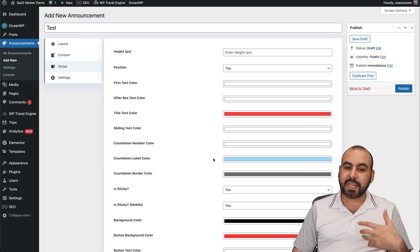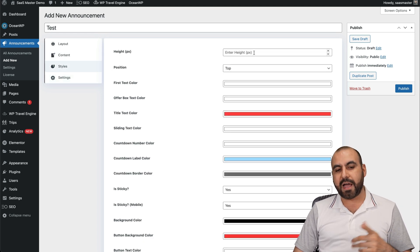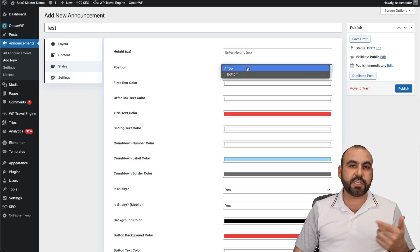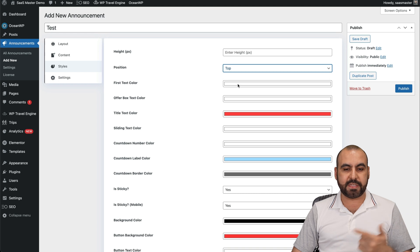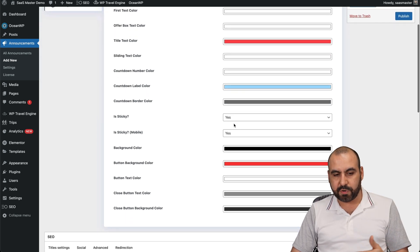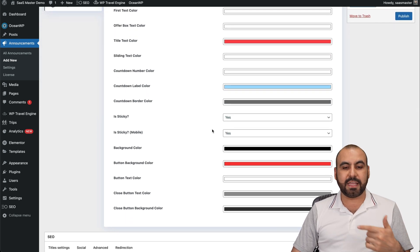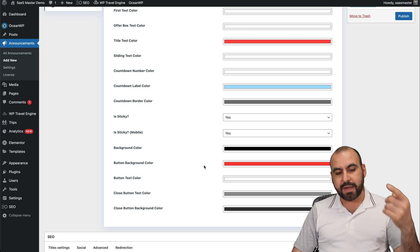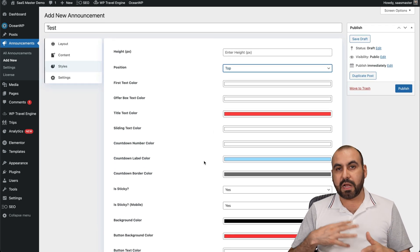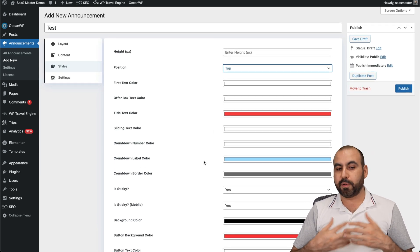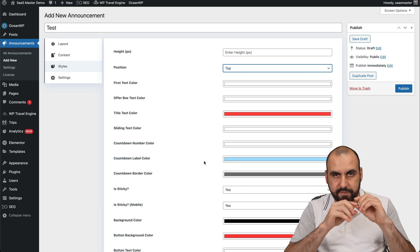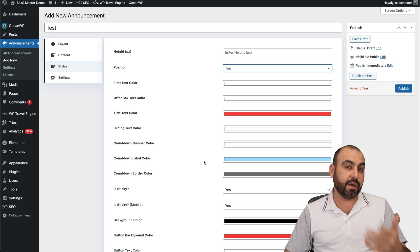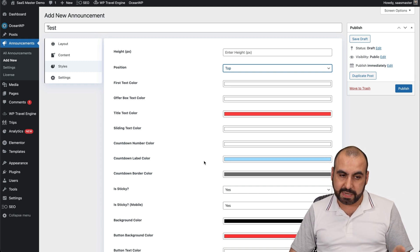Next is the style. So in styles, we have some options here. For example, the height, the position, top, bottom, fixed text color, and obviously all the colors available here. Make it sticky. Make it sticky on mobile, yes or no. And the rest of the colors. Again, things that I wish that they added more options, maybe upload an image. Maybe we don't want a fixed color in there. So more options would be nice, right?